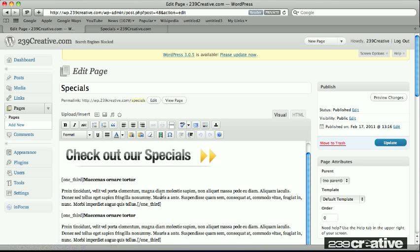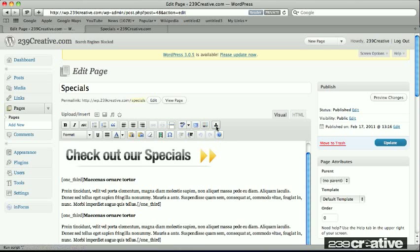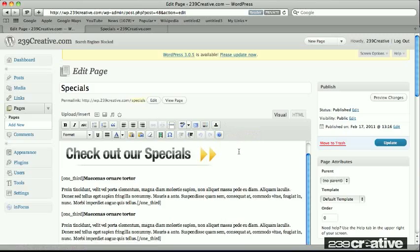And again, this is what I'm going to show you is theme specific. This particular theme uses shortcodes. And with this theme, it actually installed a new button that I can get to my shortcode list pretty quickly and easily.